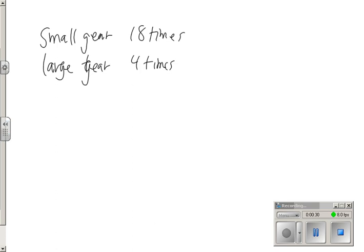And then it says, how many times will the large gear turn if the small gear turns 54 times? Now it says draw a diagram to help set up a proportion and solve the problem.